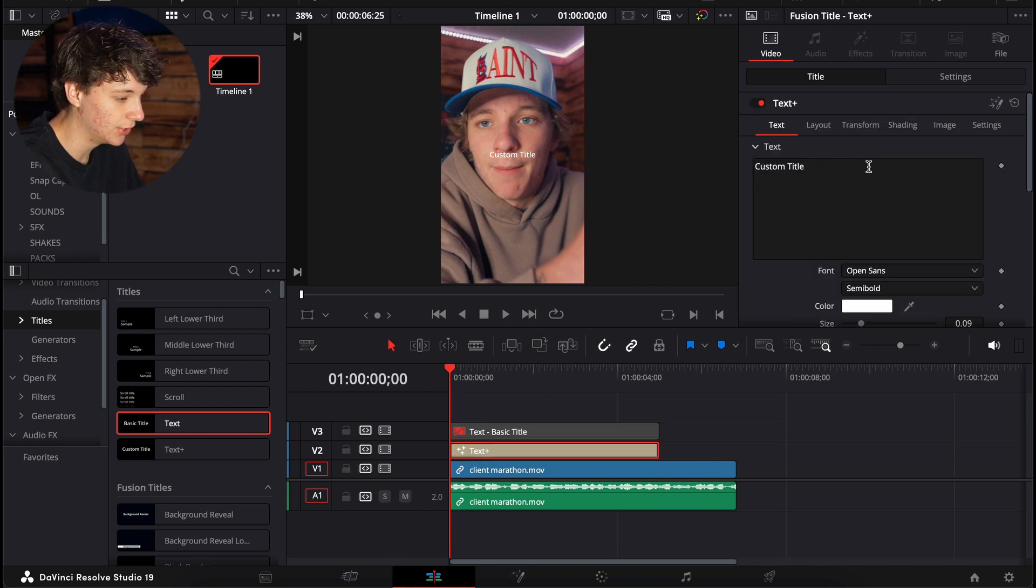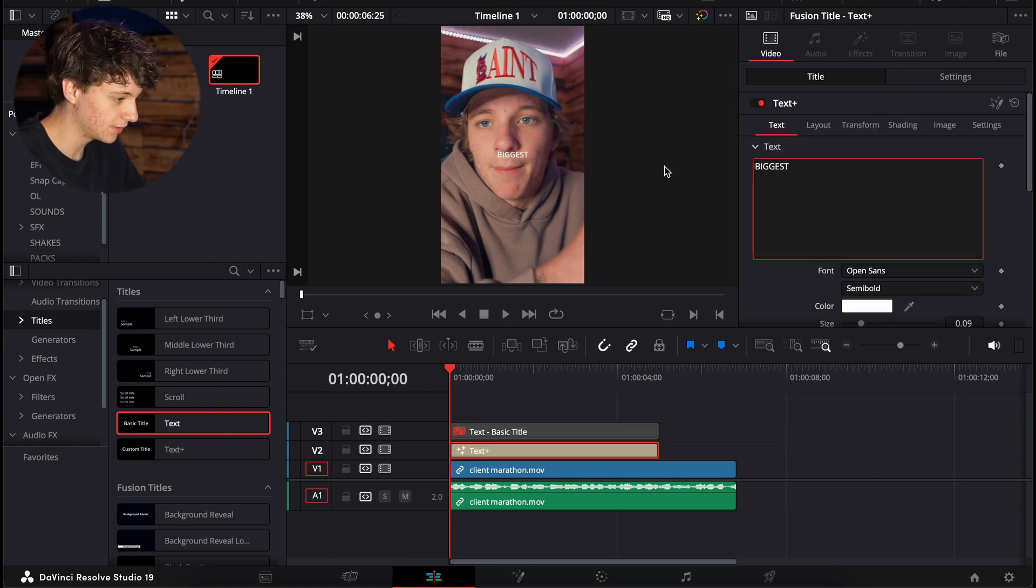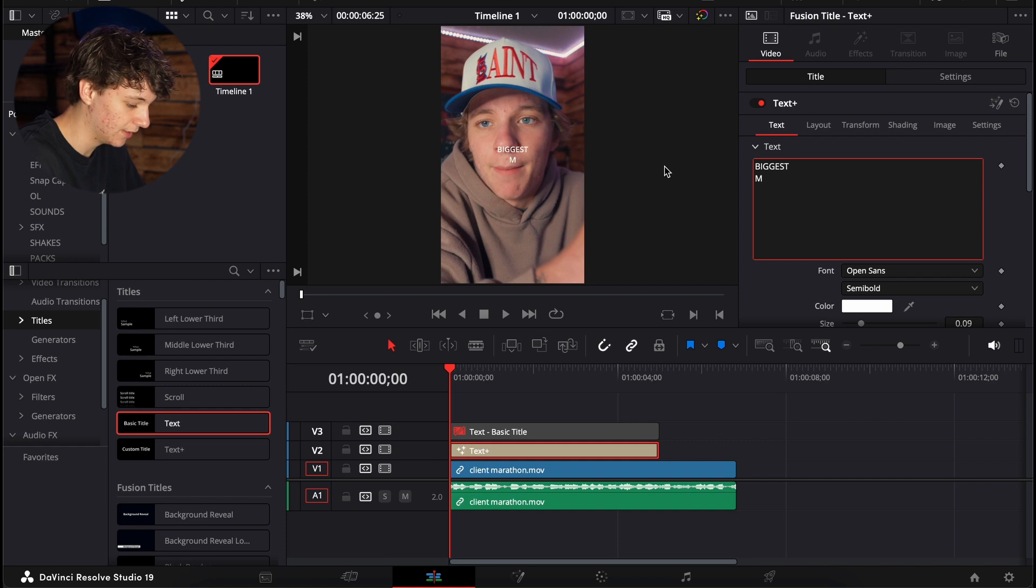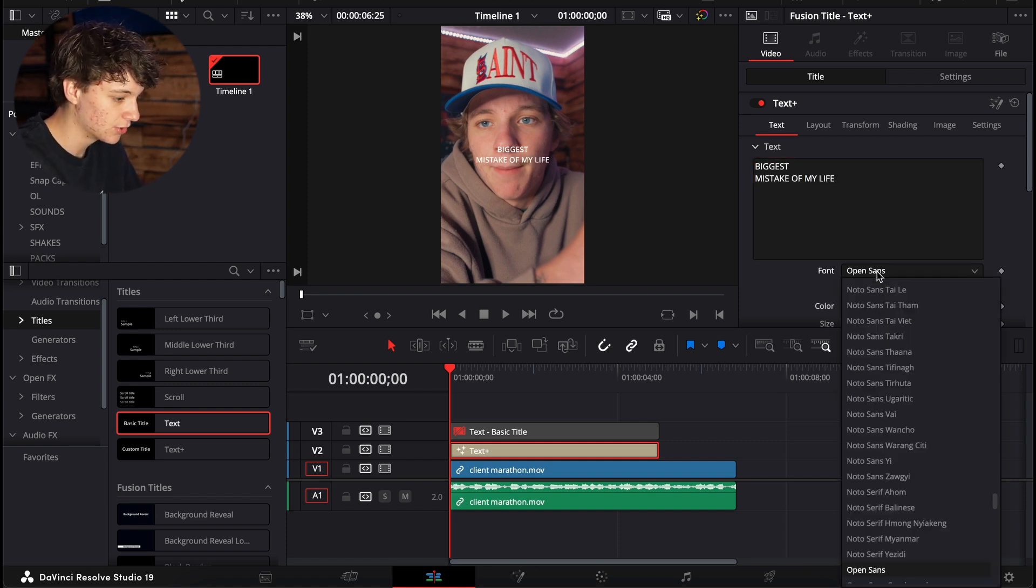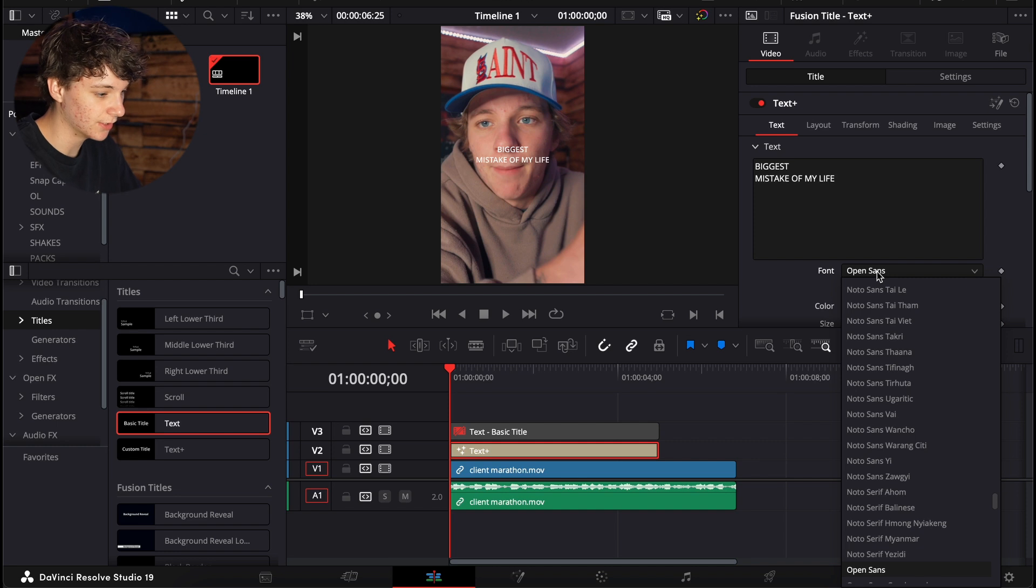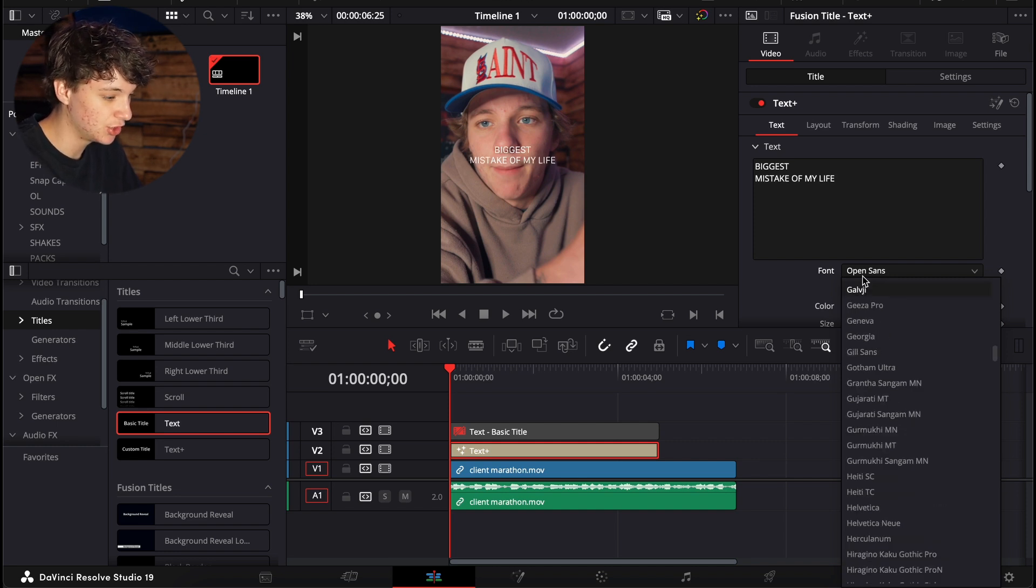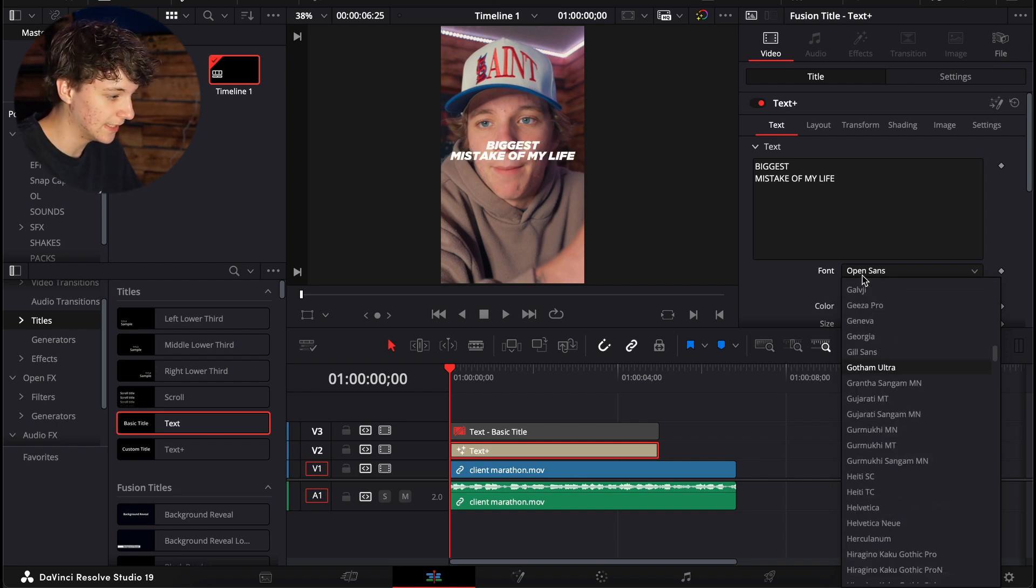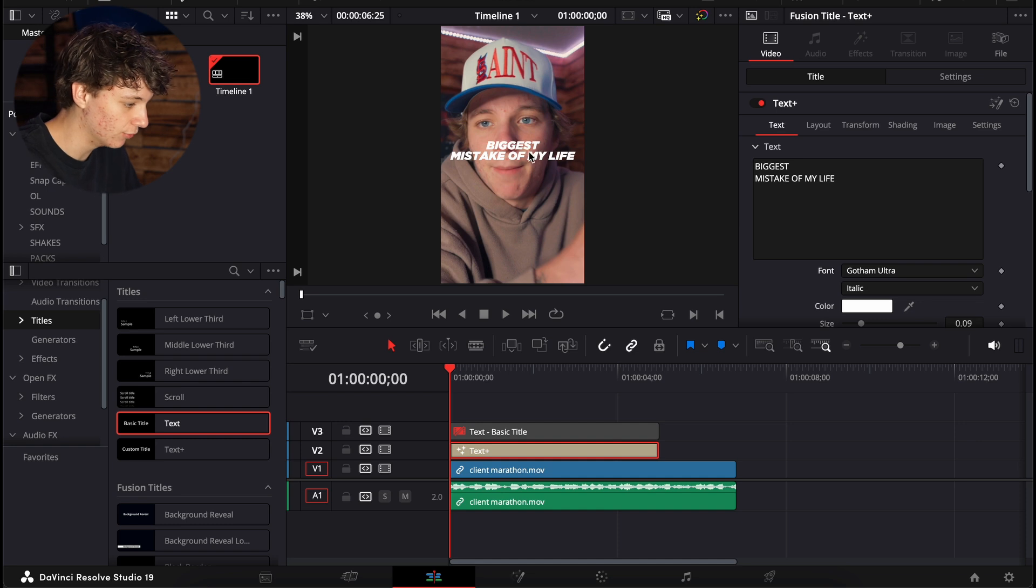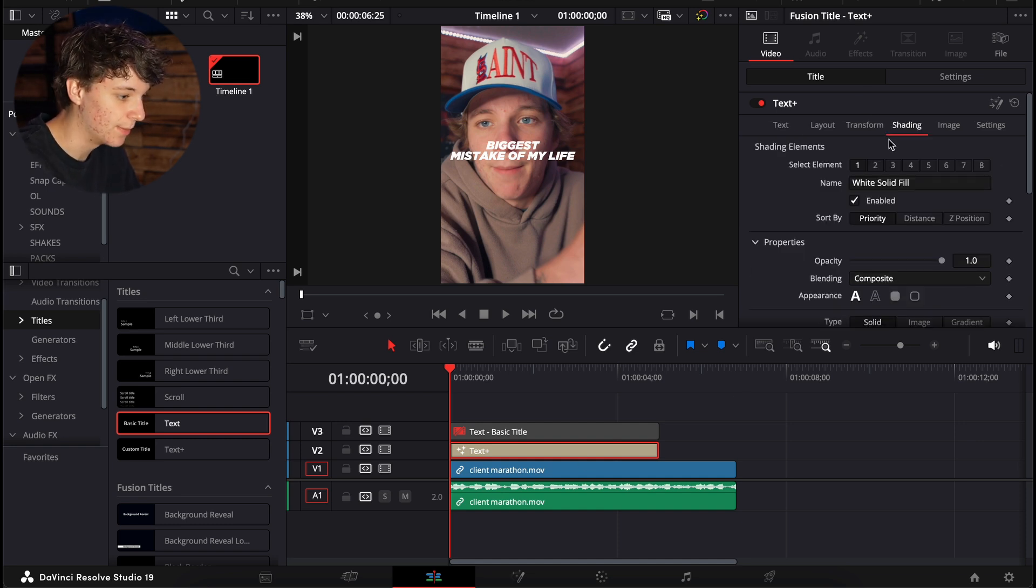Now what we're going to do is I'm just going to make up a title, biggest, and then mistake of my life, right? So I'm going to come here to the font and I'm just going to search G-O-T, which is going to get me my Gotham Ultra text title and my favorite text title that I like using.